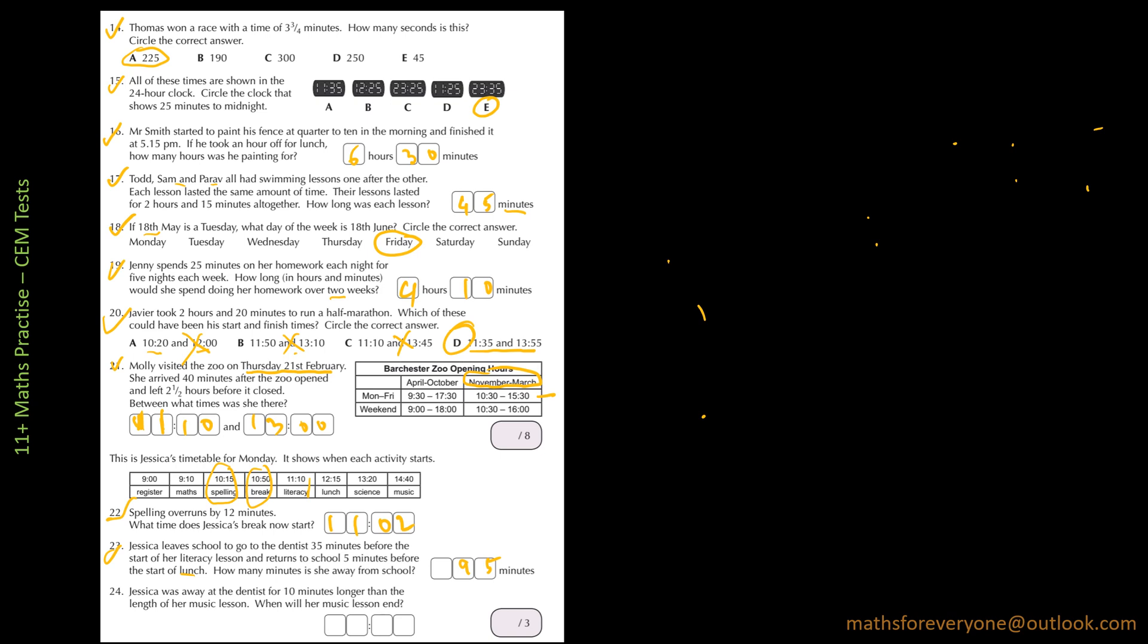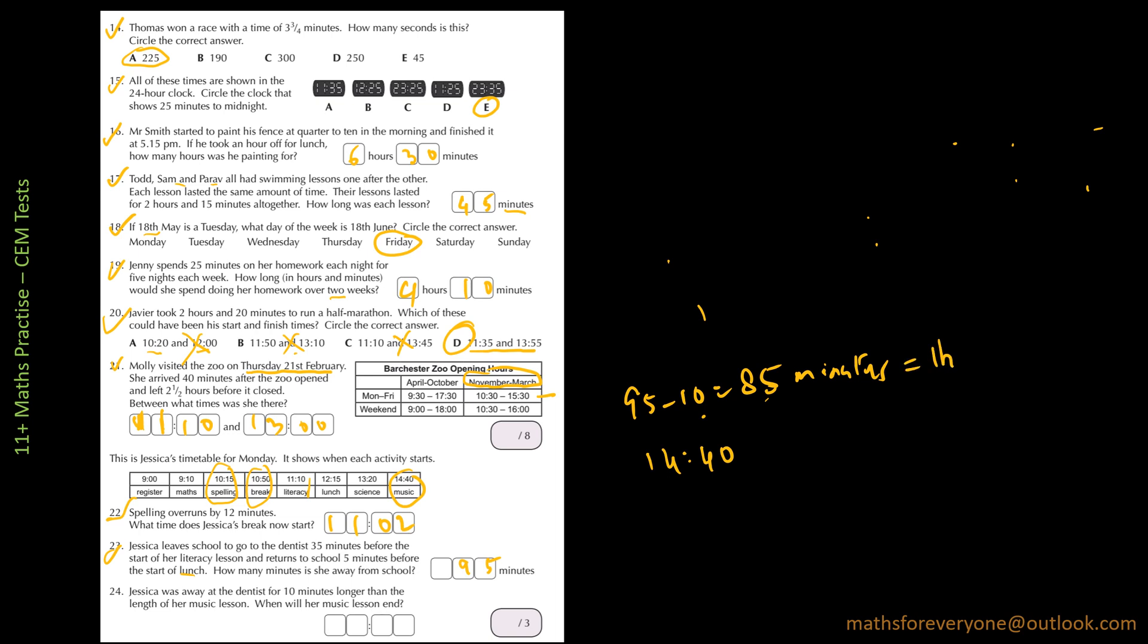What we have to do is that Jessica is away for 95 minutes. She is away for 10 minutes longer than the length of the music lesson. So we have to find the length of the music lesson. So that is 95 minus 10, that's 85 minutes. That's the length of the music lesson. So when will the lesson end? The lesson starts at 14:40 and we have to add 85 minutes to it. So 85 minutes is equal to one hour and 25 minutes.